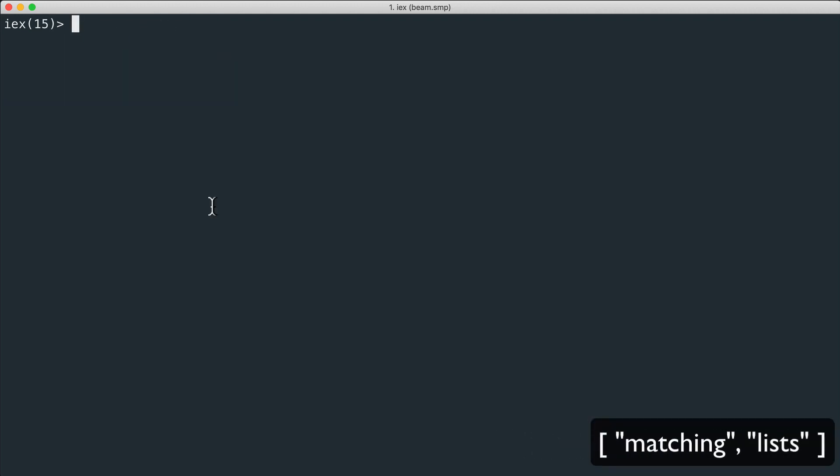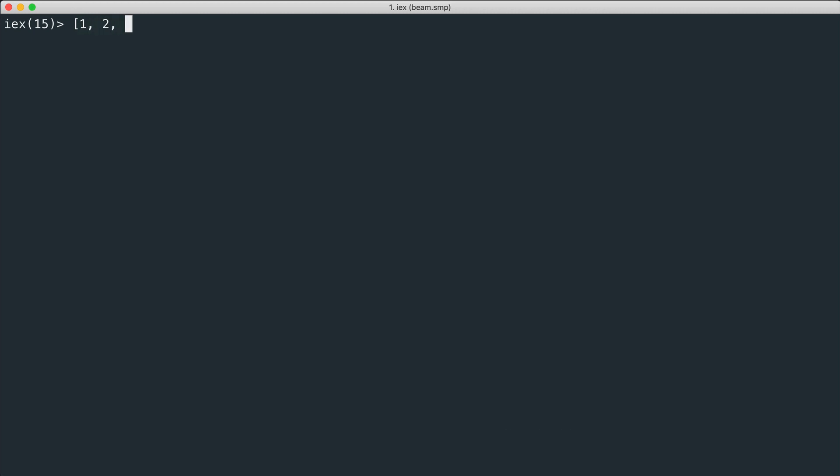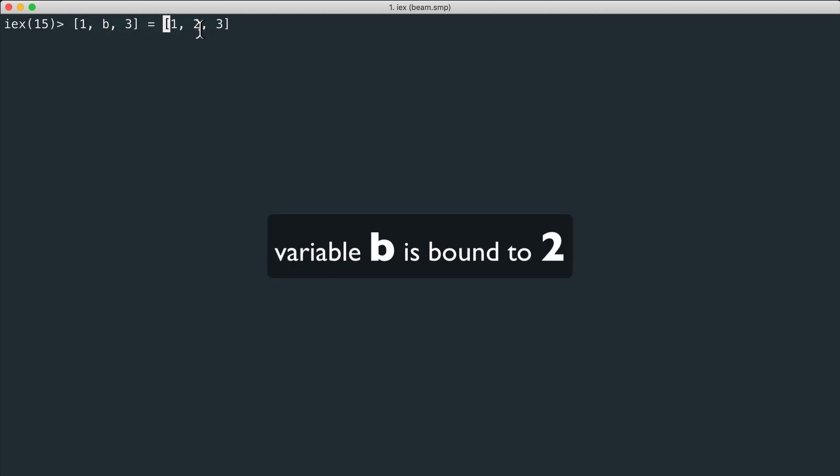We can also use pattern matching with other data structures. Let's do what we did with tuples but this time we use lists. We have a list of three elements and we want to pattern match with this list on the left, and we have a variable as a second element. So we extracted the number two, binding the b variable to it.